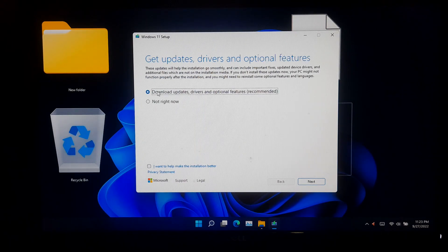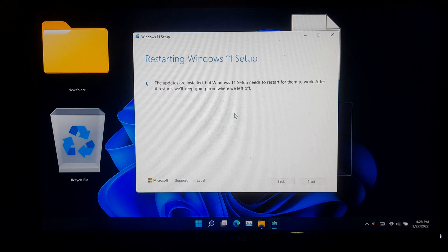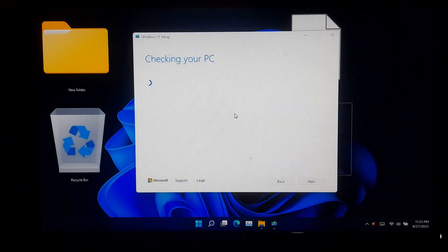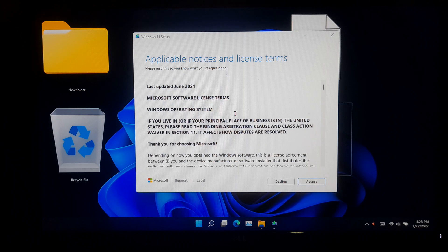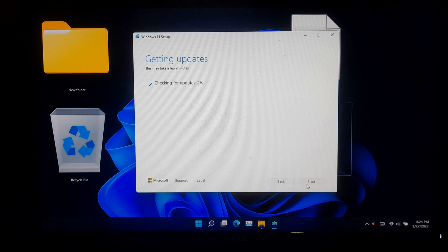Select the Recommended option and click Next. As you can see, no more interruptions or error messages are being displayed about Windows 11 system requirements. Now accept the license terms and follow the step-by-step on-screen instructions to upgrade to the latest version of Windows 11.